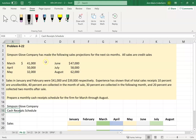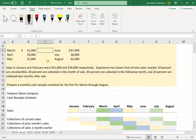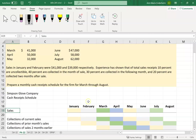Let's read through this problem. It says Simpson Glove Company has made the following sales projections for the next six months. All sales are credit sales, so all of them are on credit. I have them from March to August and the first line on my sales receipt template is sales, so let's go ahead and put them in.